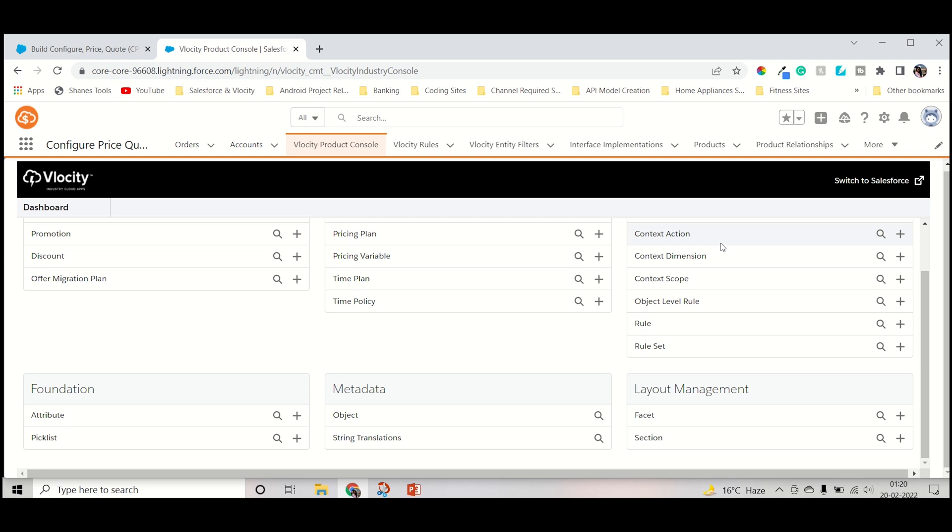Hello guys, welcome back to my channel Appopedia. I am Rathmupriya. In this video we will discuss how we can create a product attribute inside Velocity CPQ.